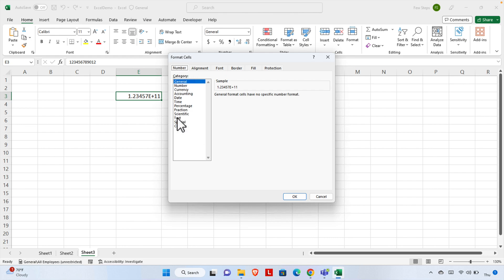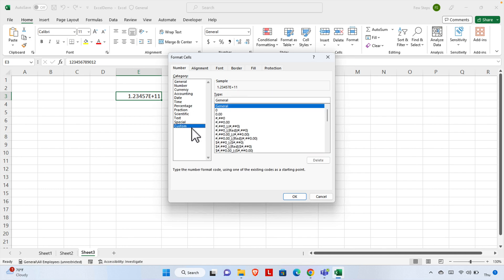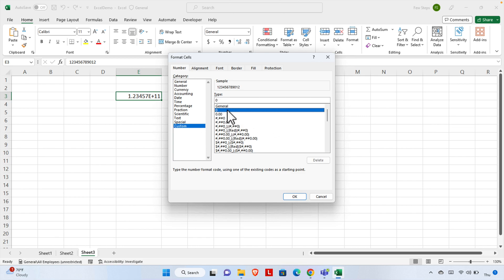On the left side, there's an option called 'Custom.' We just need to select that, and on the right side we'll see different types of formats. We're going to select the zero format—only zero—and then finally click the OK button. Once we click OK, we will see the magic.